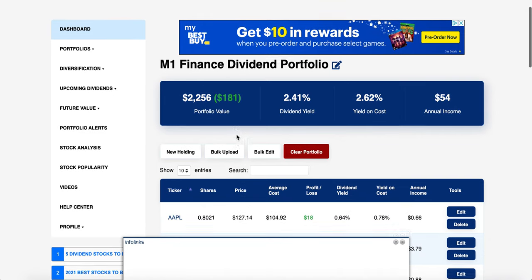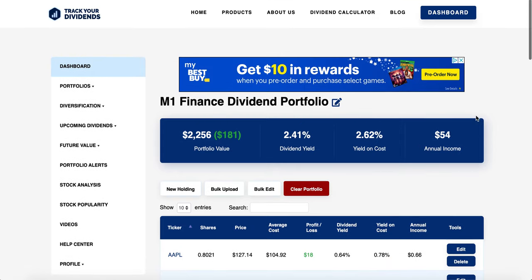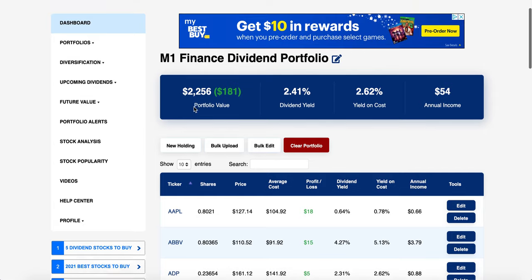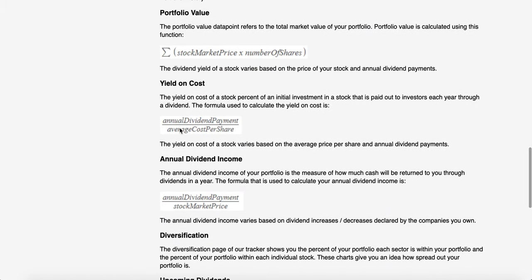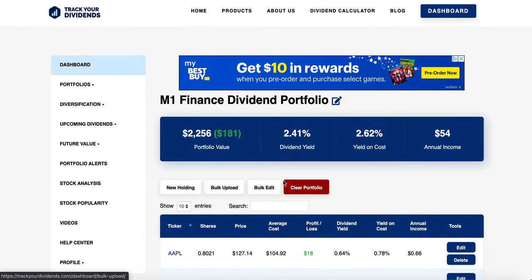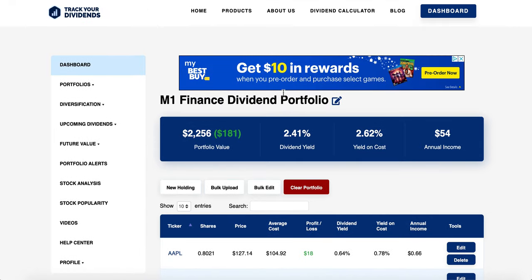The user interface is pretty easy to use. These are all the tools right here, and not every single one is available for the free version, but we'll go through that later. The only thing that's kind of annoying is the ads, but they've got to make money somehow. You can see here's a portfolio — you can have more than one — and you've got their value, the yield, yield on cost, annual income. They have a bunch of other tools and vocab that kind of helps you out. I'd give the user interface a 10 out of 10, really easy to use.